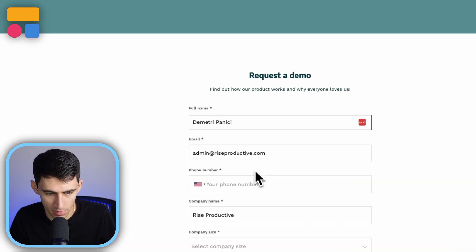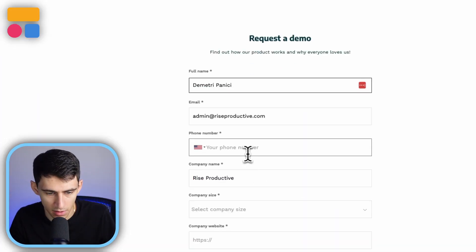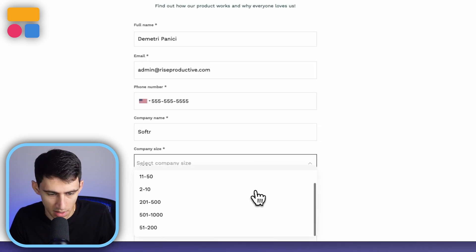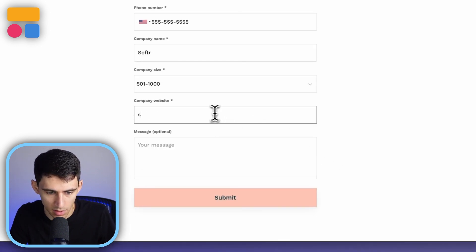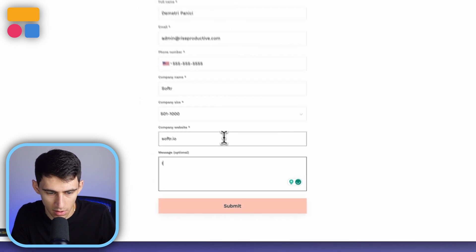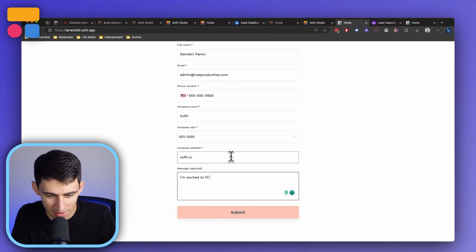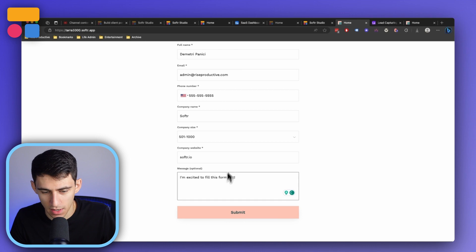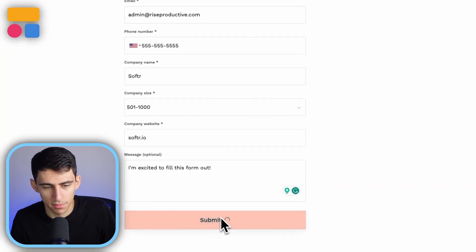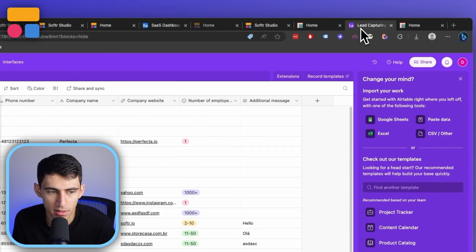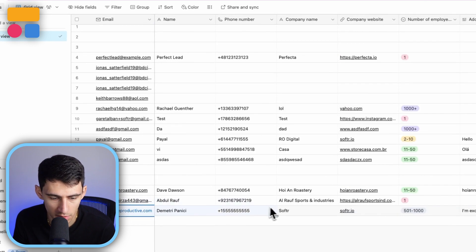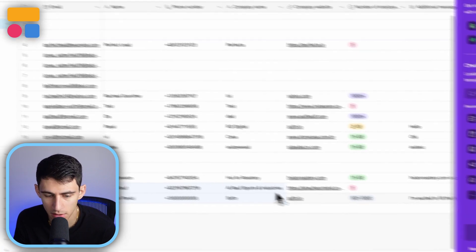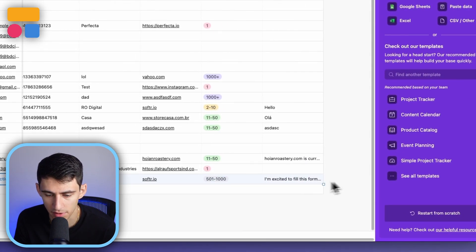Let's test this out on myself. I'm going to preview this and fill it out. My company size: 51 to 1000. My website is softer.io. Then when I press submit, if I go to my database, you'll see that this email — which was me, Dimitri — ends up going and completely filling this out.